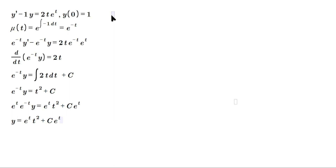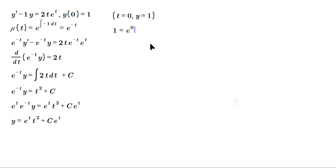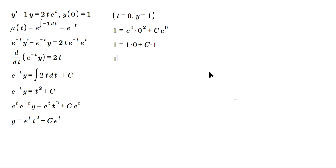Now apply the initial condition y(0) = 1. Plugging in: 1 equals e^0 times 0² plus c·e^0. That simplifies to 1 equals zero plus c times 1, so c equals 1.